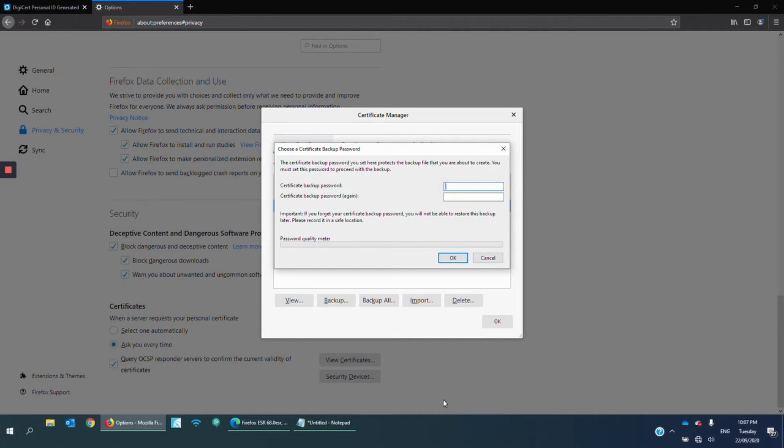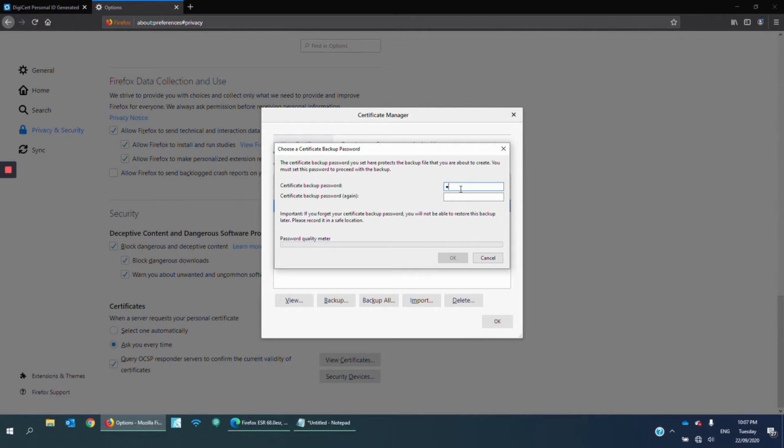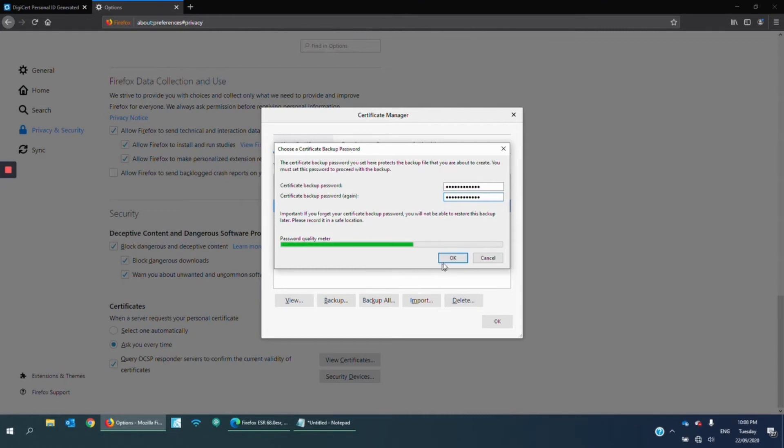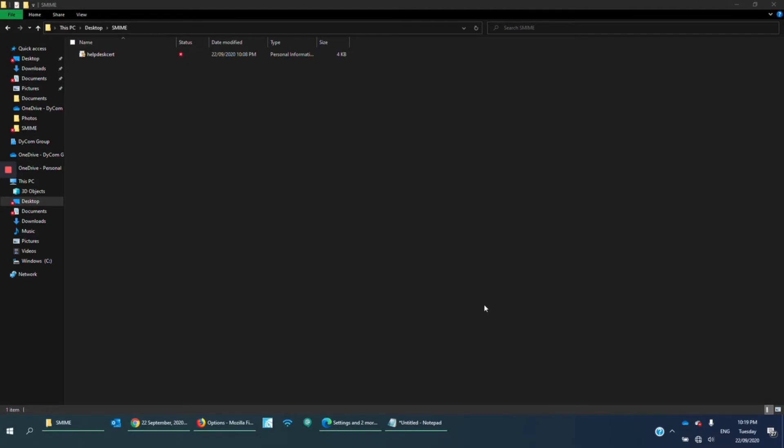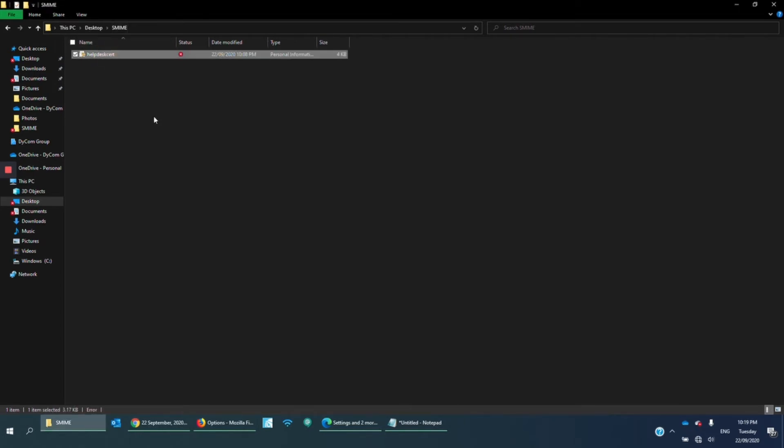So this is the password that I was talking about. I'm just going to create a password for this certificate. Now we do. So after we created the password, we have saved the certificate in the S-MIME folder that I created earlier.